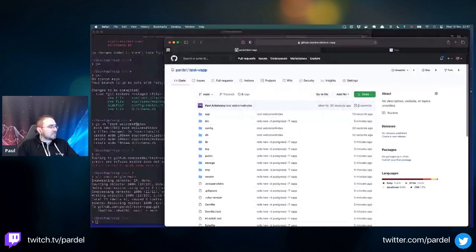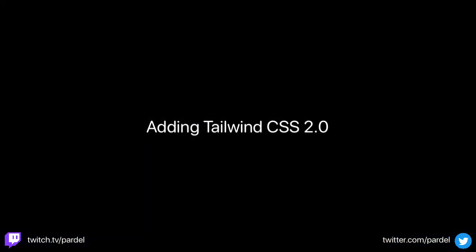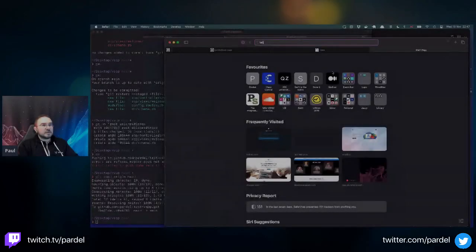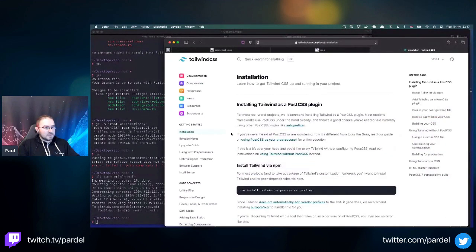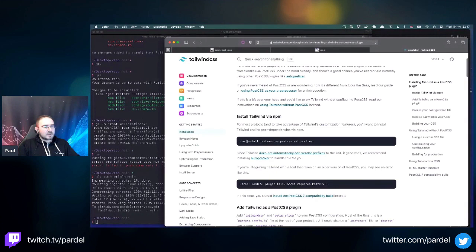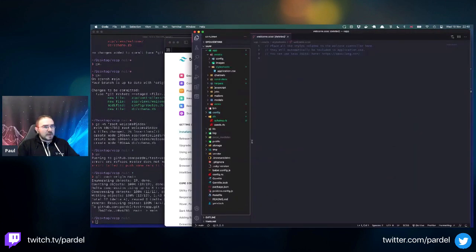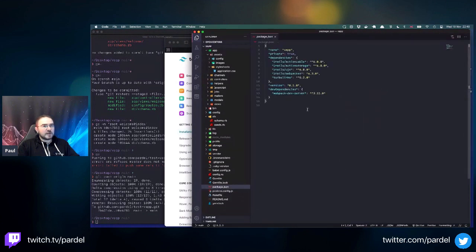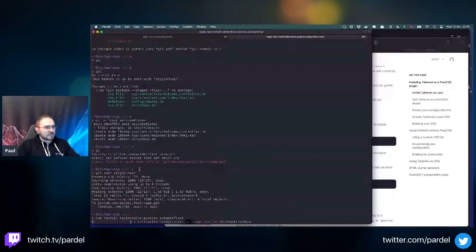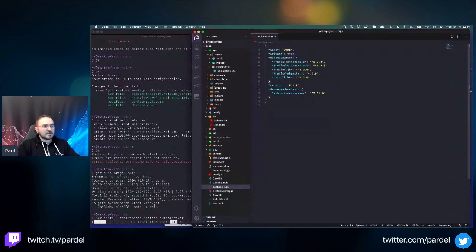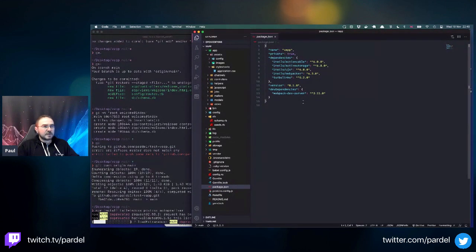Let's add Tailwind CSS following the instructions. Because we have webpack in our Rails app we have a package.json with dependencies. We need to add Tailwind to it - install tailwindcss, postcss, and autoprefixer via npm install. This will take a bit as there are lots of dependent libraries.